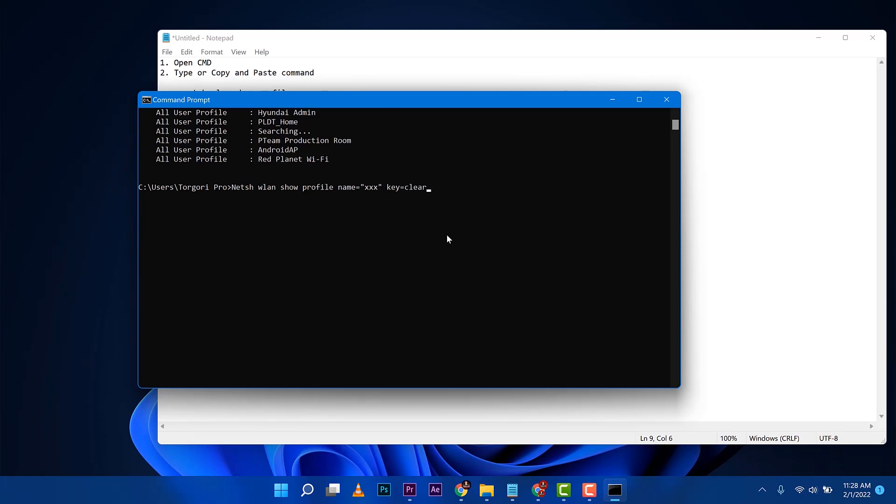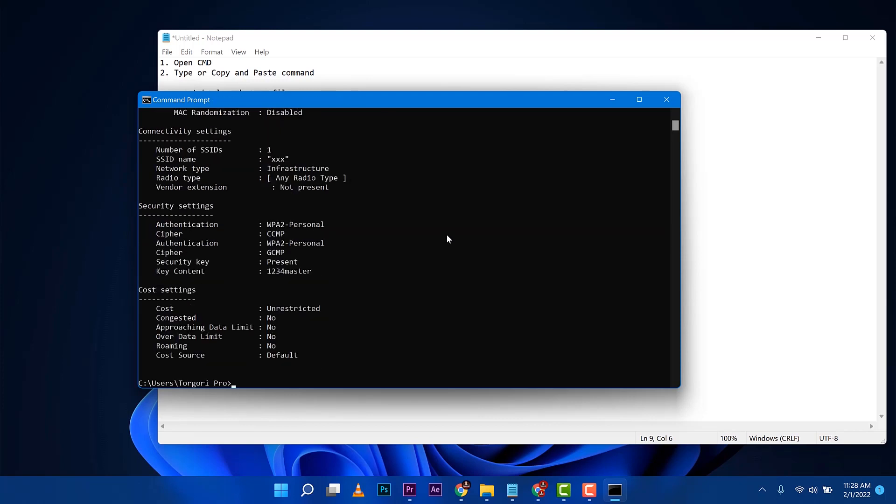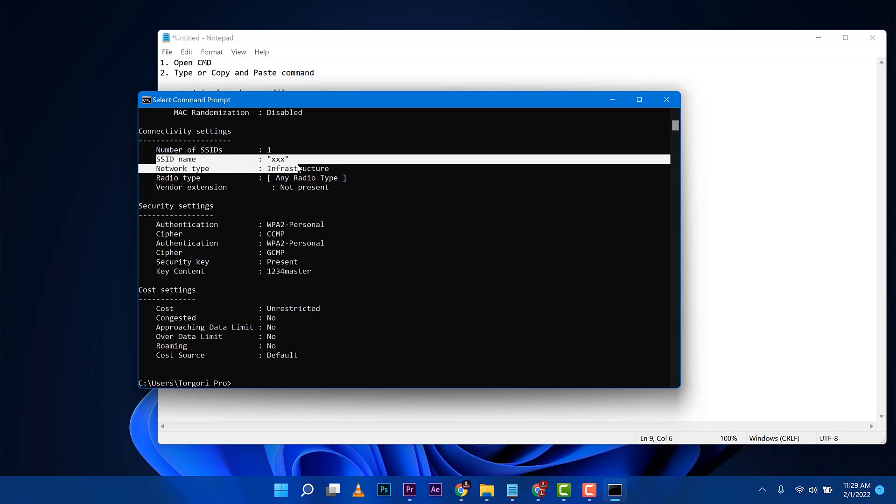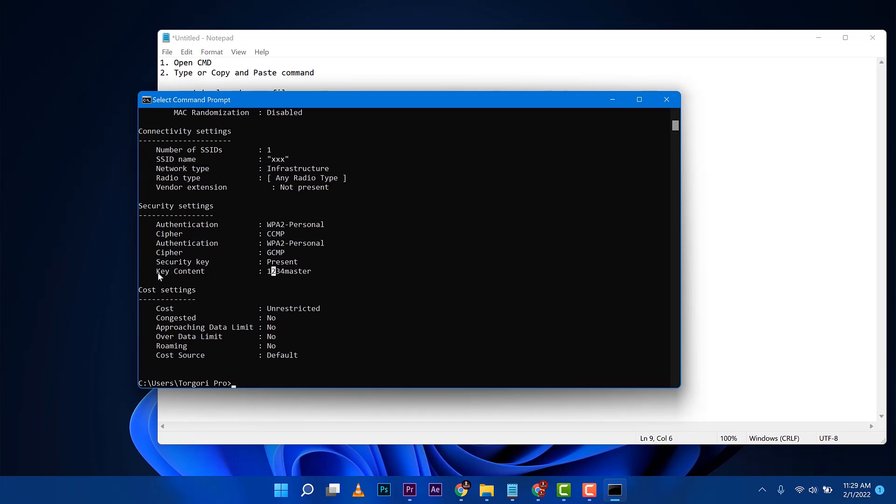Right click, that will be pasted right away and then go ahead and then press enter then voila. So these are the information we have the SSID that is xxx and then we have the password there you go, one two three four master.